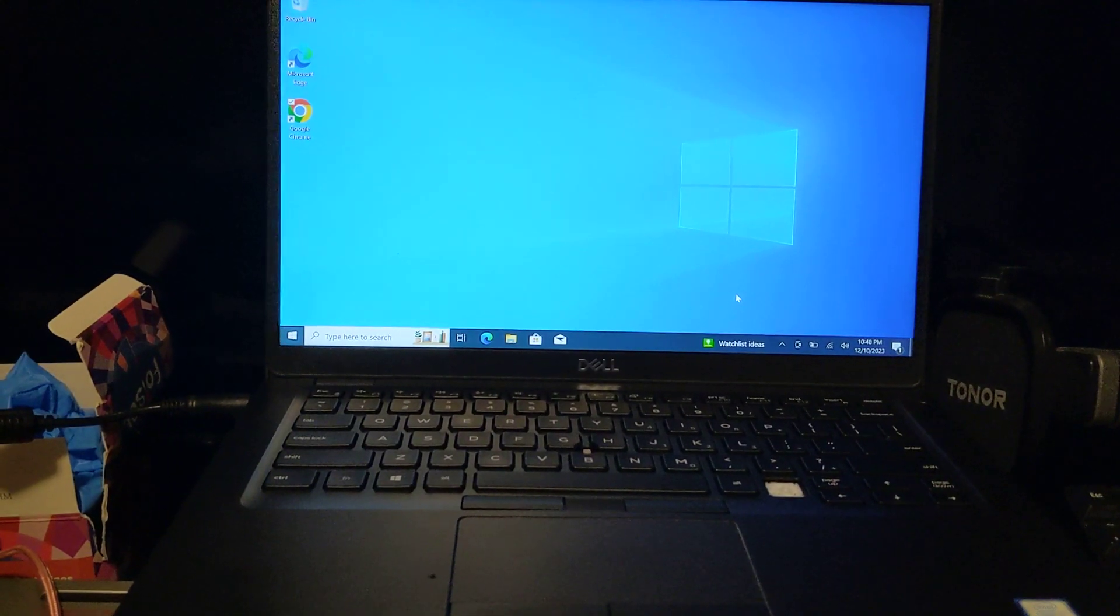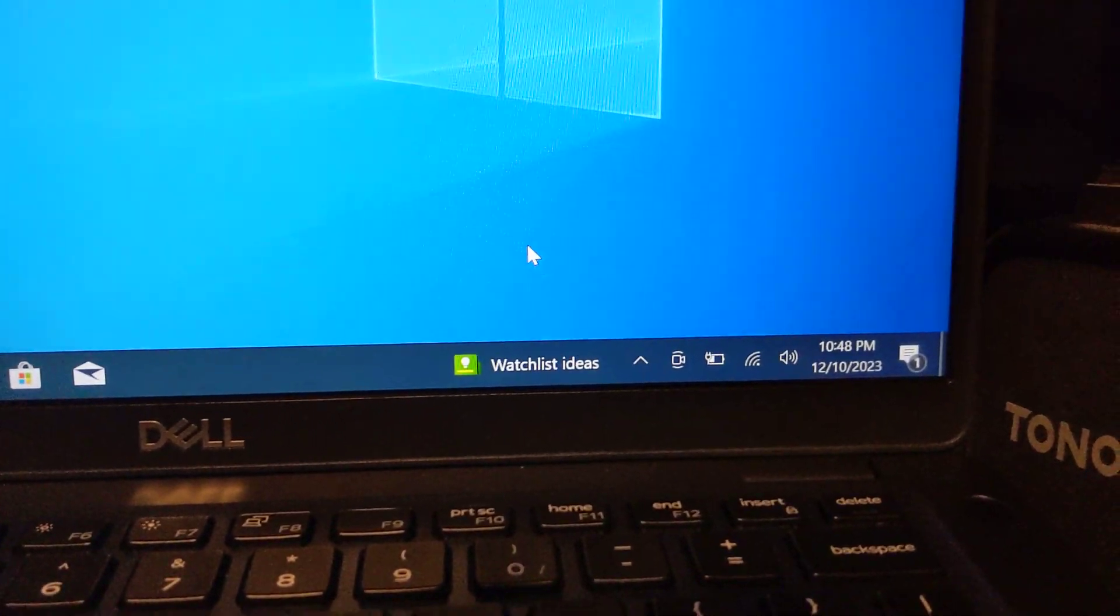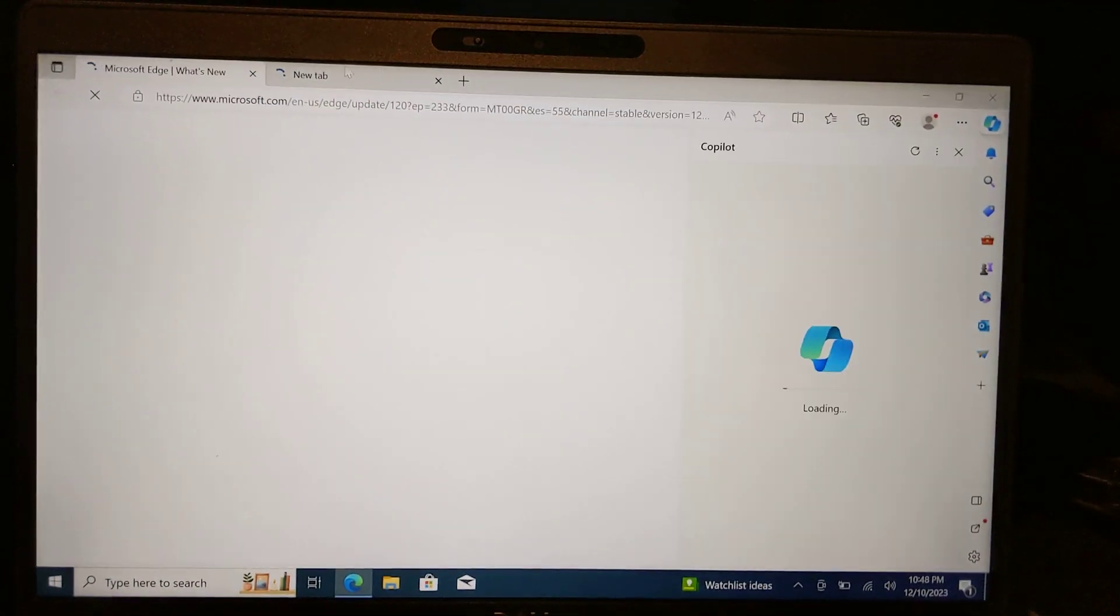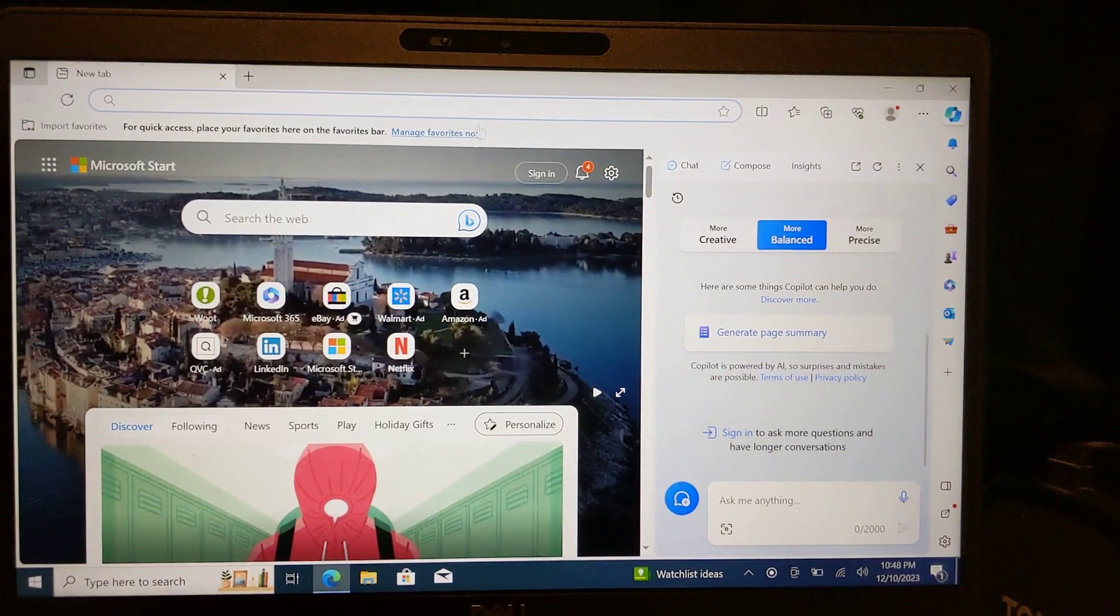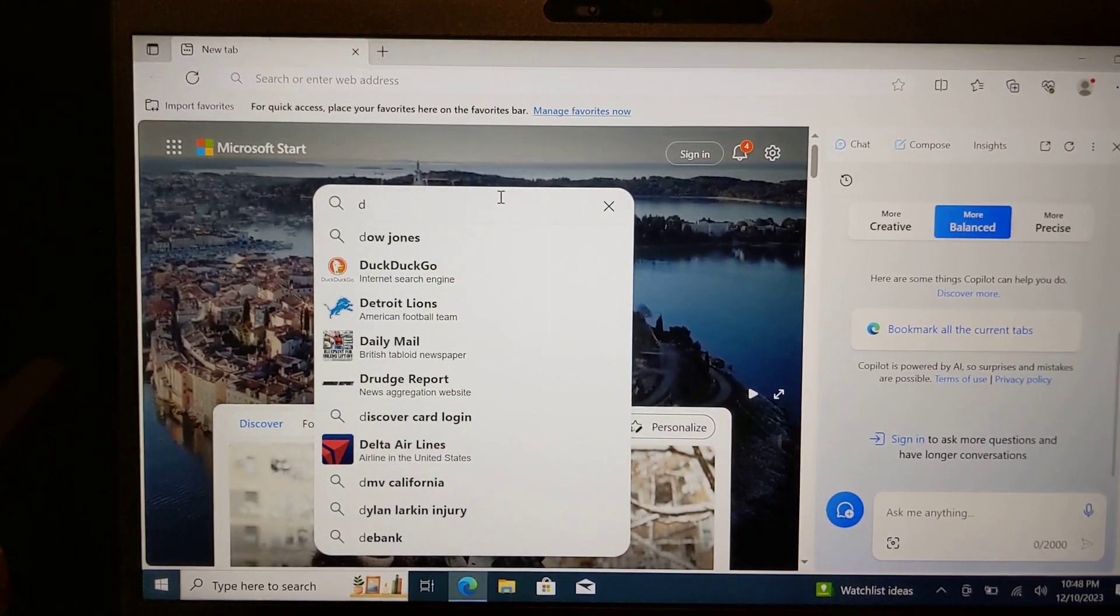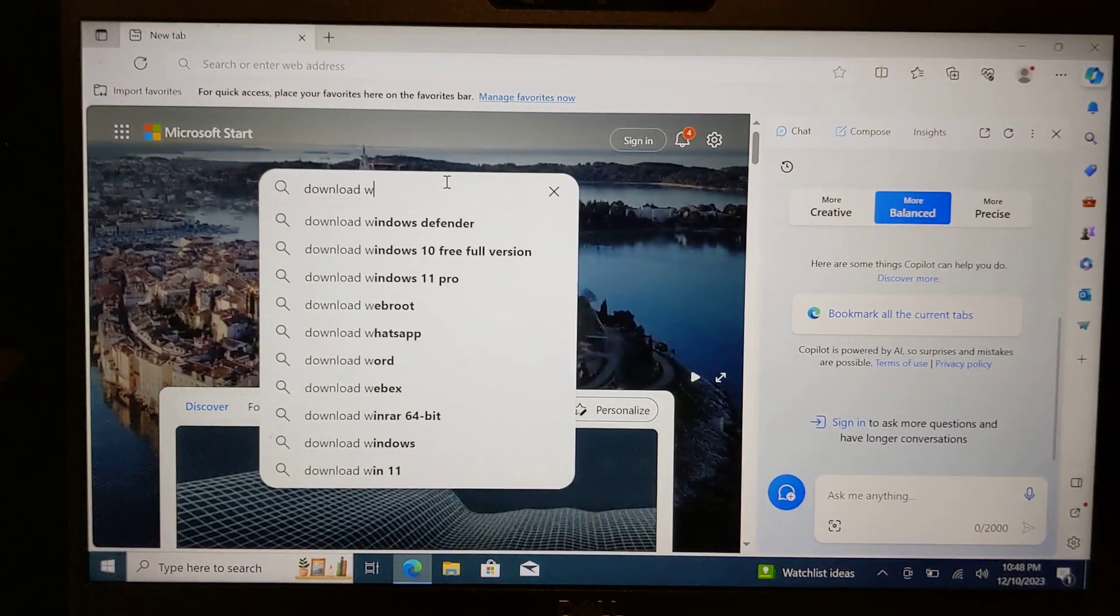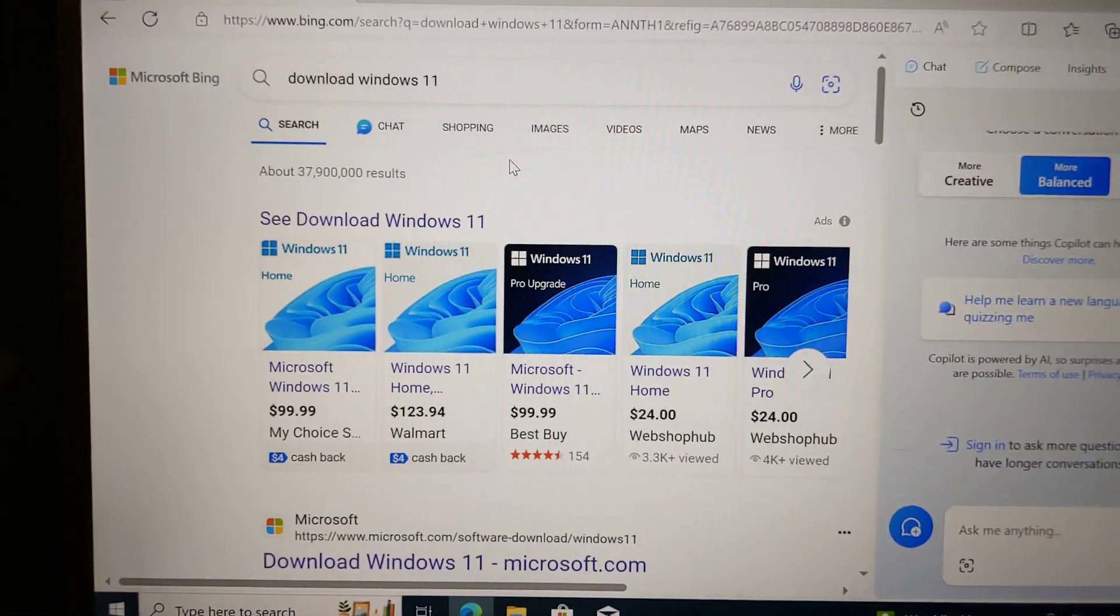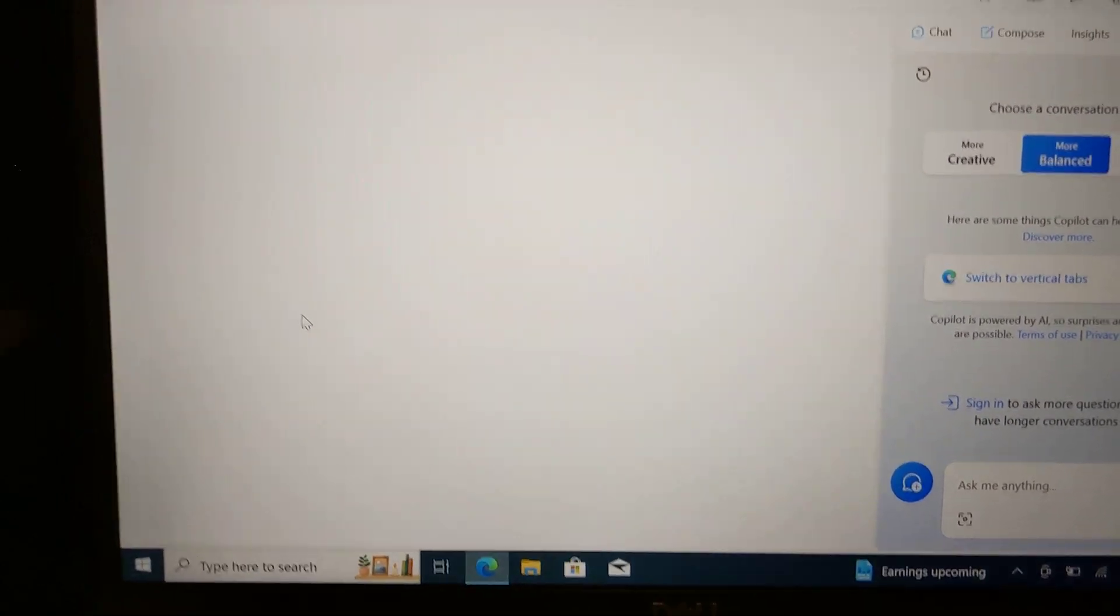So why am I trying to make this video? I'm going to try to install Windows 11 on this and see how long it takes. It's currently 10:48 p.m. The very first thing I want to do is fire up Microsoft Edge and download Windows 11.